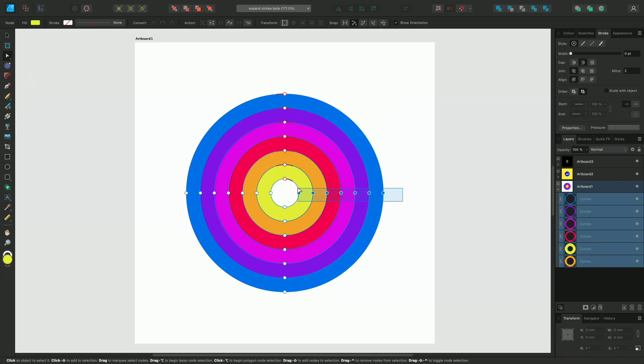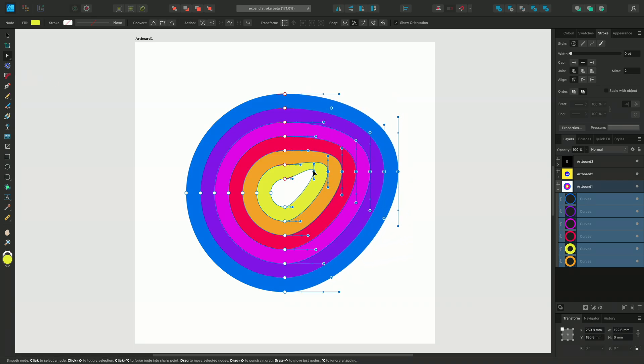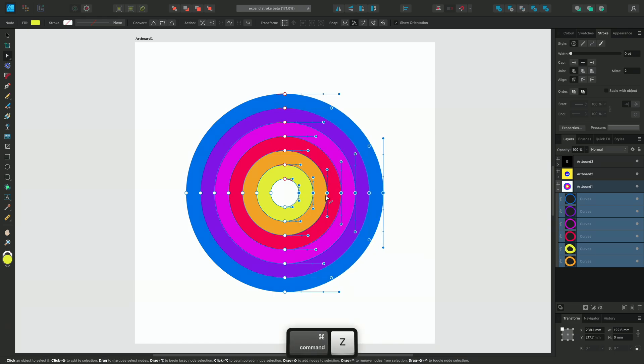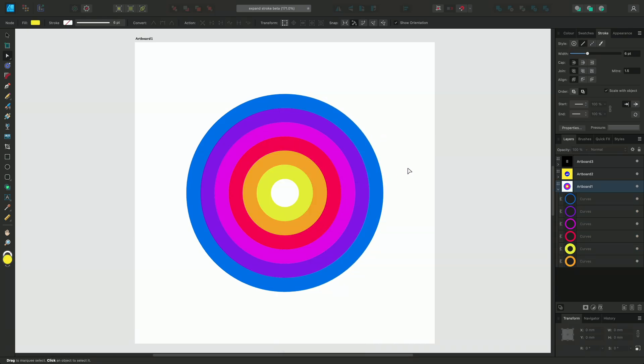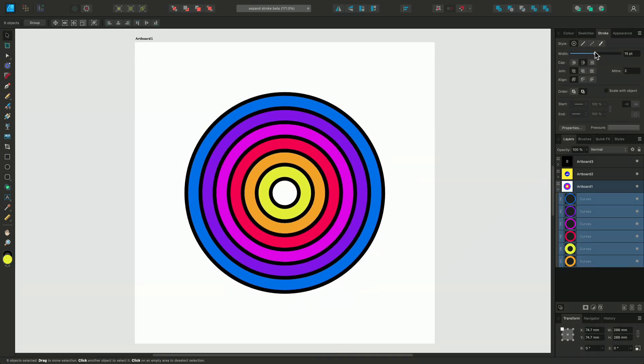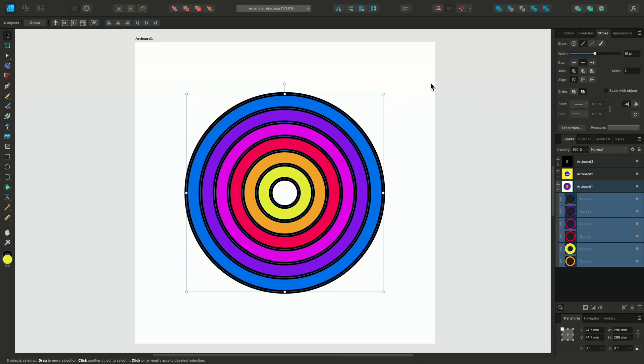This allows us to change the characteristics of the shape by selecting the node tool and interacting with them, or we might even change them to having stroke information again to help us create something new like this design here.